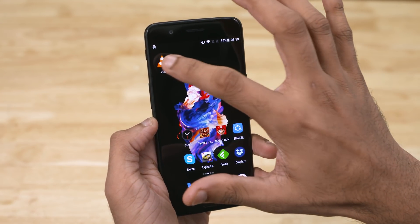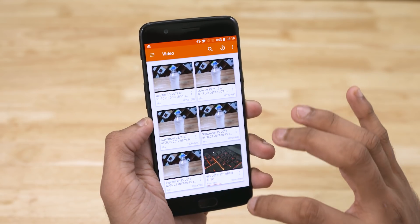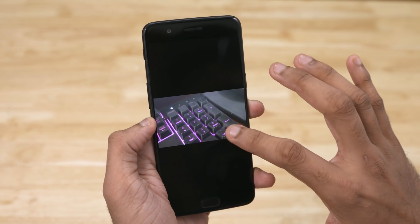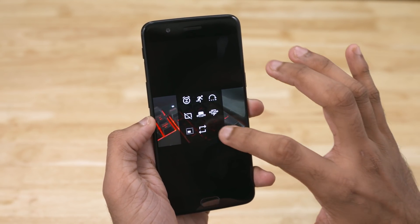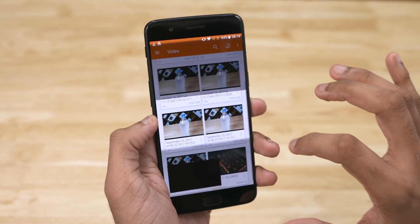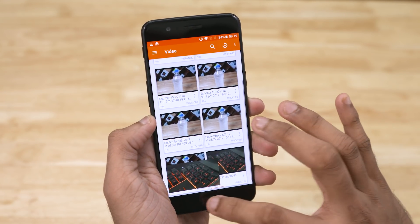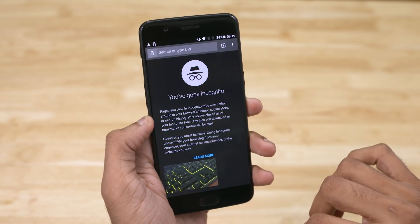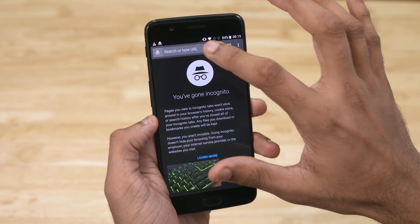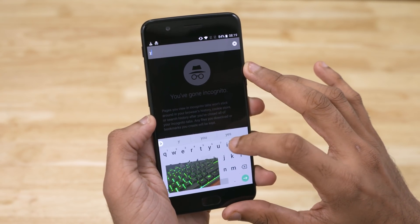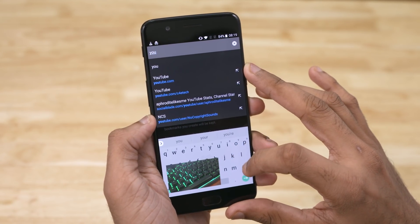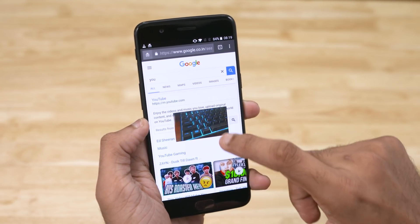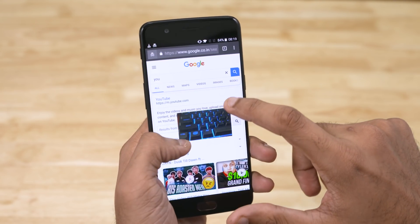First up, picture in picture, which basically lets you watch videos while performing other tasks. Say you have to reply to a message or check mail — you can do that without having to entirely come out of the video player. Apps do need to be updated to support this new API. As of now, supported apps include VLC, meaning over 100 million users are covered already.